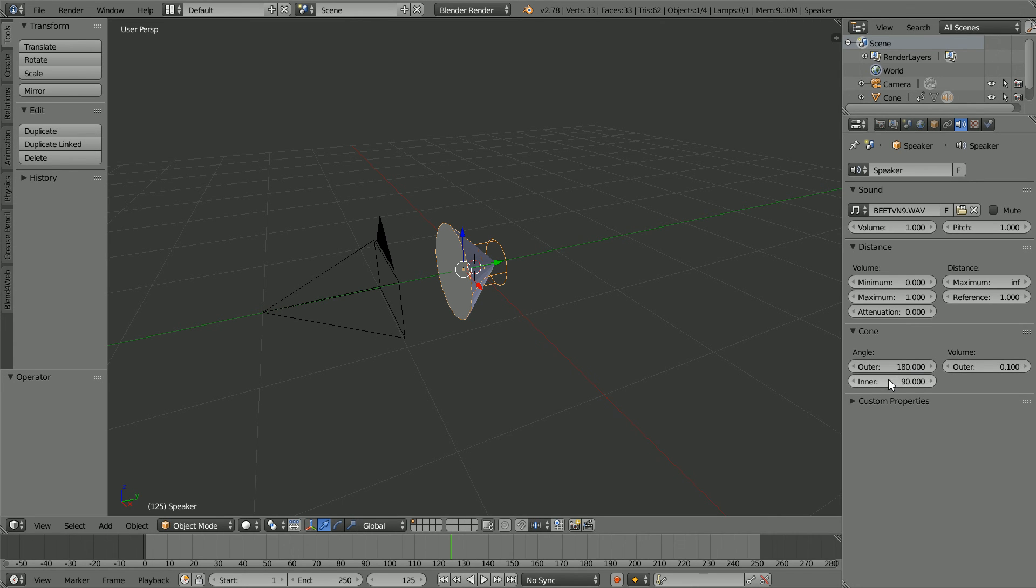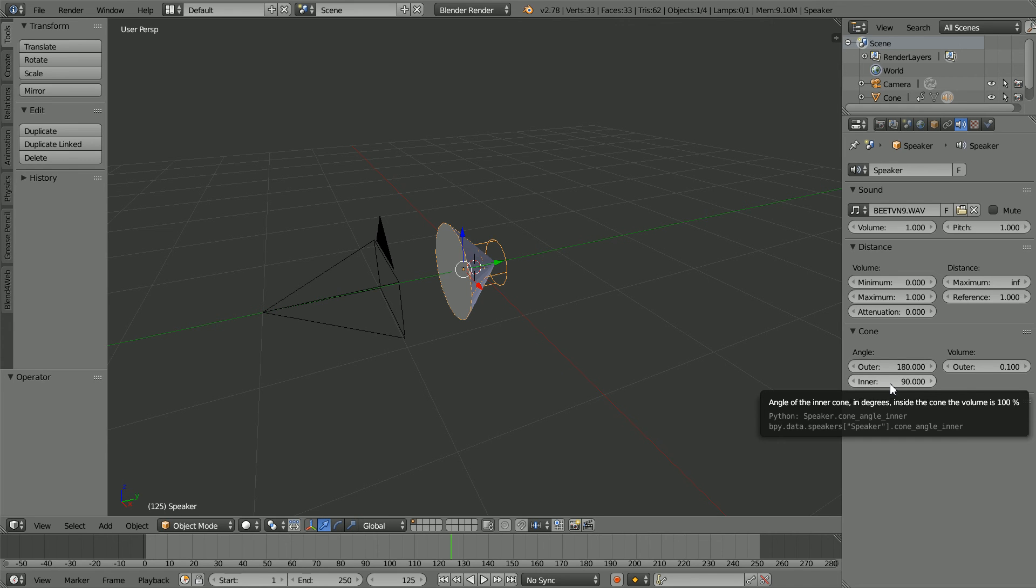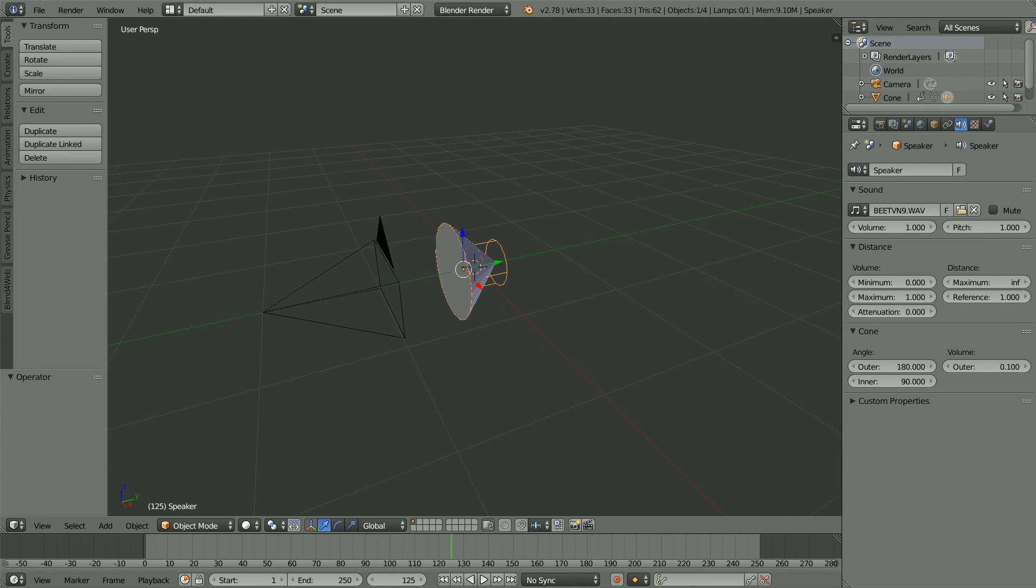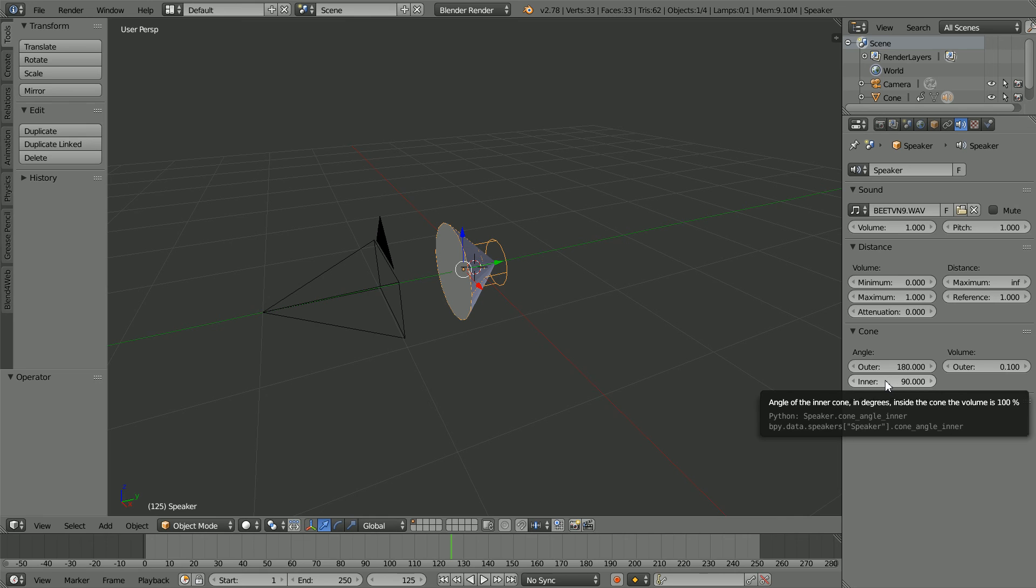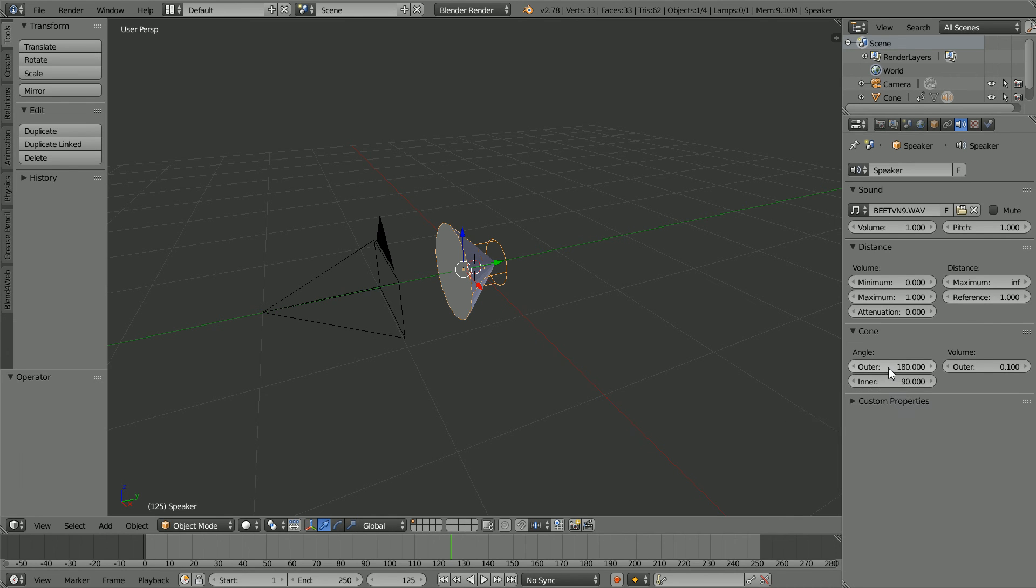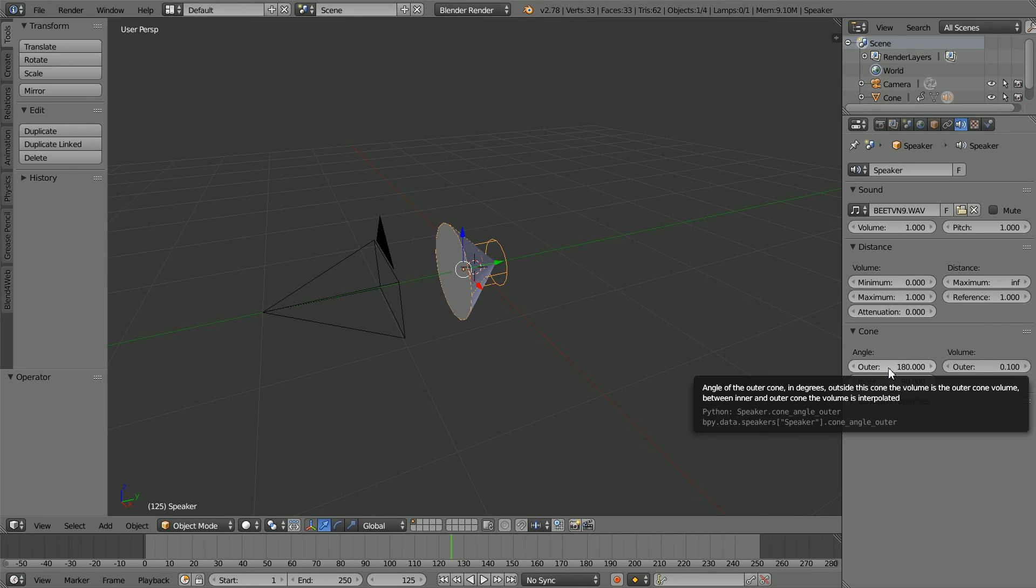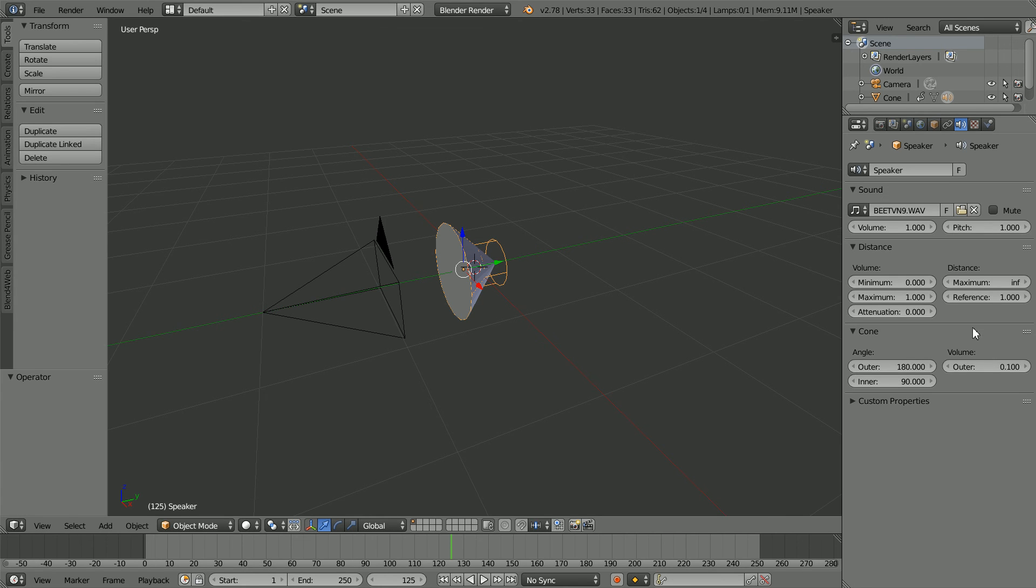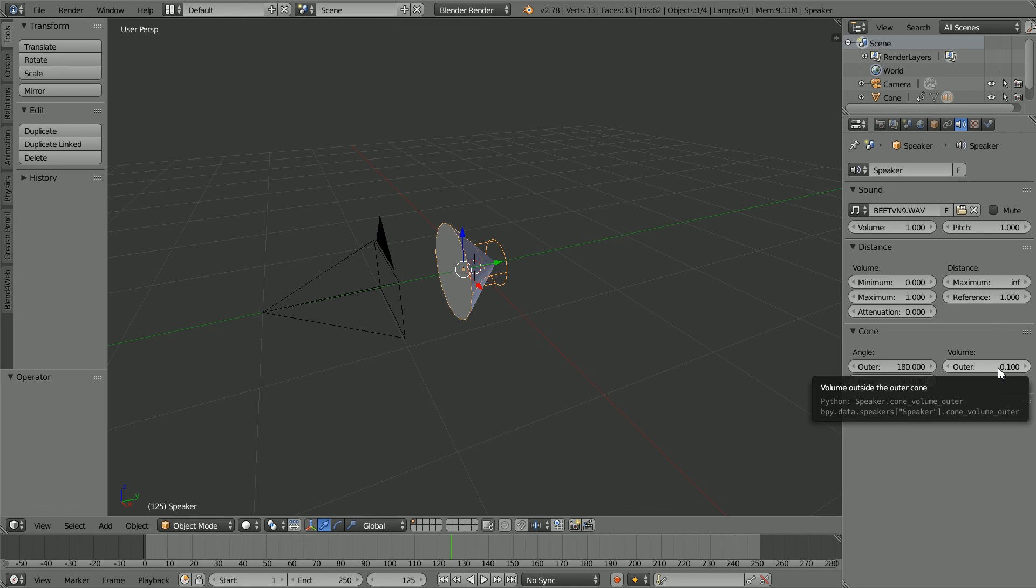The two cones give three regions. Inside the inner cone, you are in front of the speaker, and the volume is 100%. The next region is outside the inner cone, but inside the outer cone, and the second line of the tool tip applies. Between inner and outer cone, the volume is interpolated. In this region, you are in front of the speaker, but to the side, so you don't get the full force of the speaker. So the volume varies from 100% to the outer volume, which is 10%.